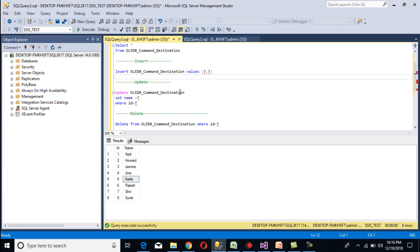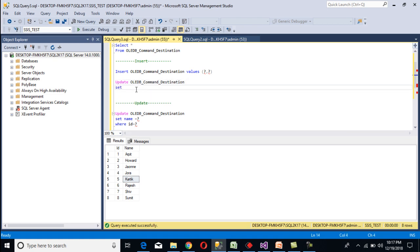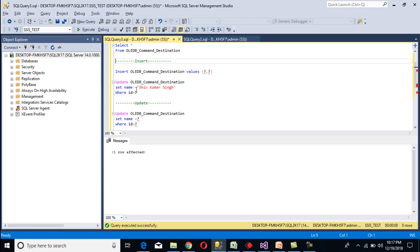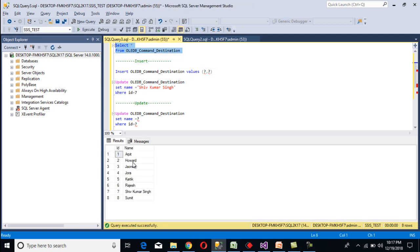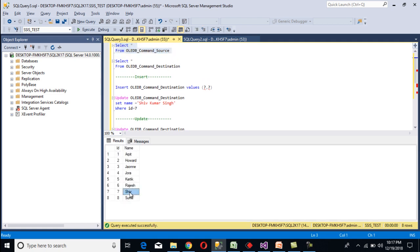Now I want to update some records manually. We can update our destination table — set the name to 'Siu Kumar Sing' where id equals 7. Execute that update statement. Now select the data — in id 7 we are getting 'Siu Kumar', but in our source table we are getting just 'Siu'. So once we execute our update statement through SSIS, our destination table should be updated back to match the source.